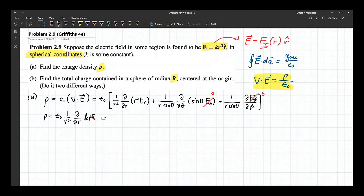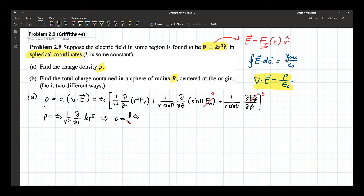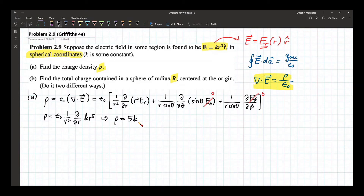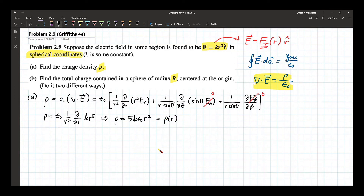The end result is rho equals 5 k epsilon naught r squared. You will notice that the charge density rho varies with r squared. This is your result for part A.